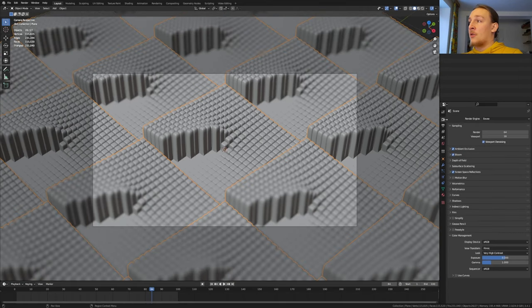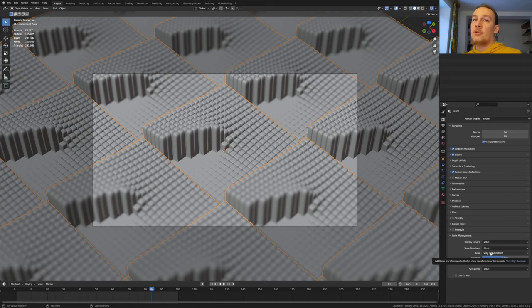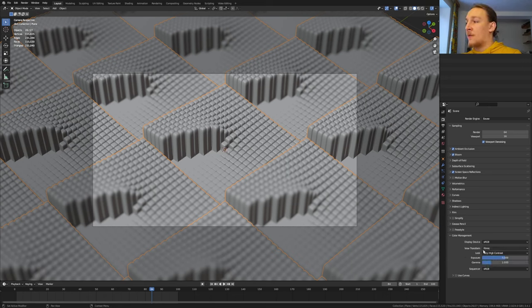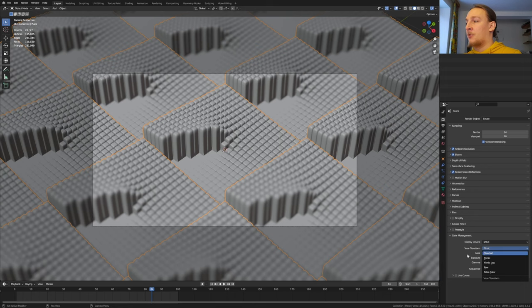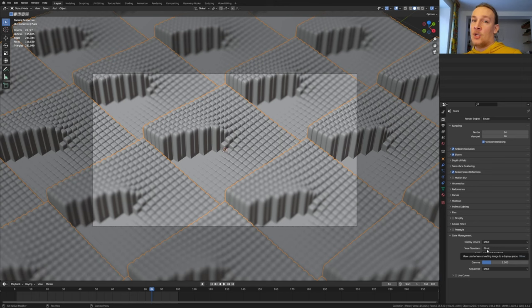One more thing that you can do before rendering is to go to the render properties, go to color management, set the view transform from filmic and the look to high contrast. You don't have to do this of course. If you decide to do it then after rendering, set the view transform back to standard and the look to none. If you don't reset these options then they will be applied again when compiling the images.